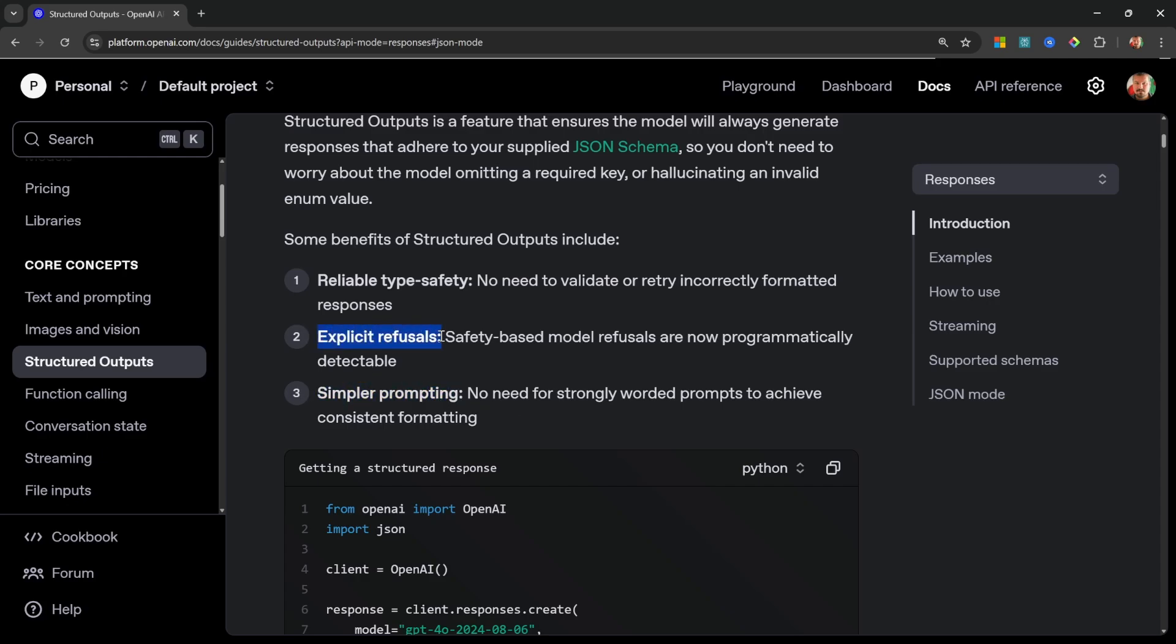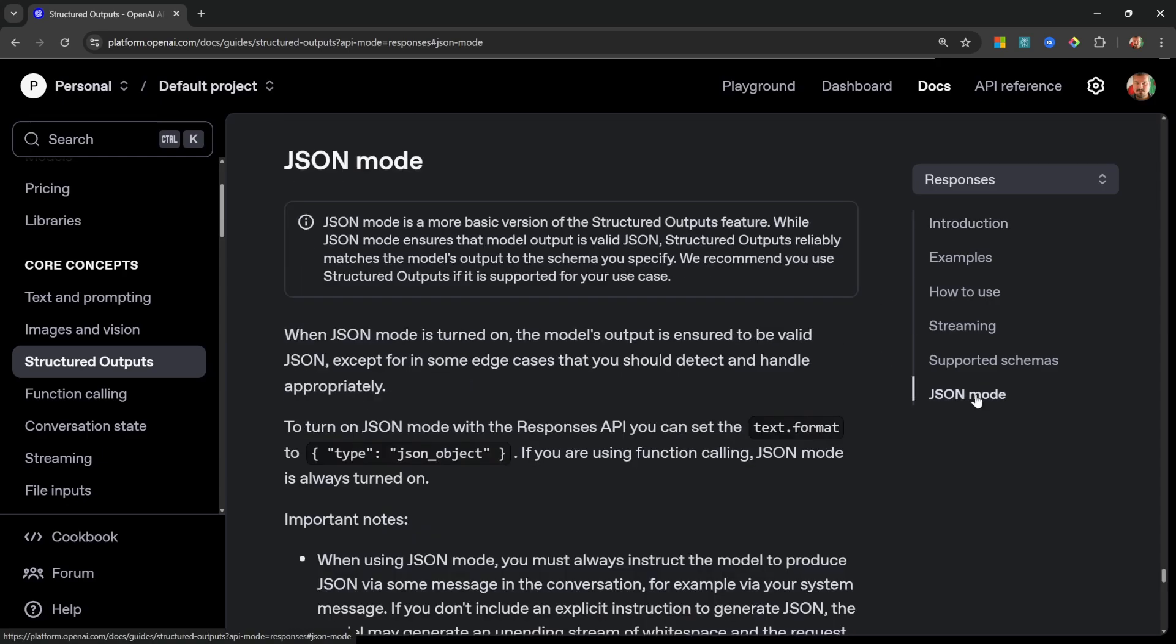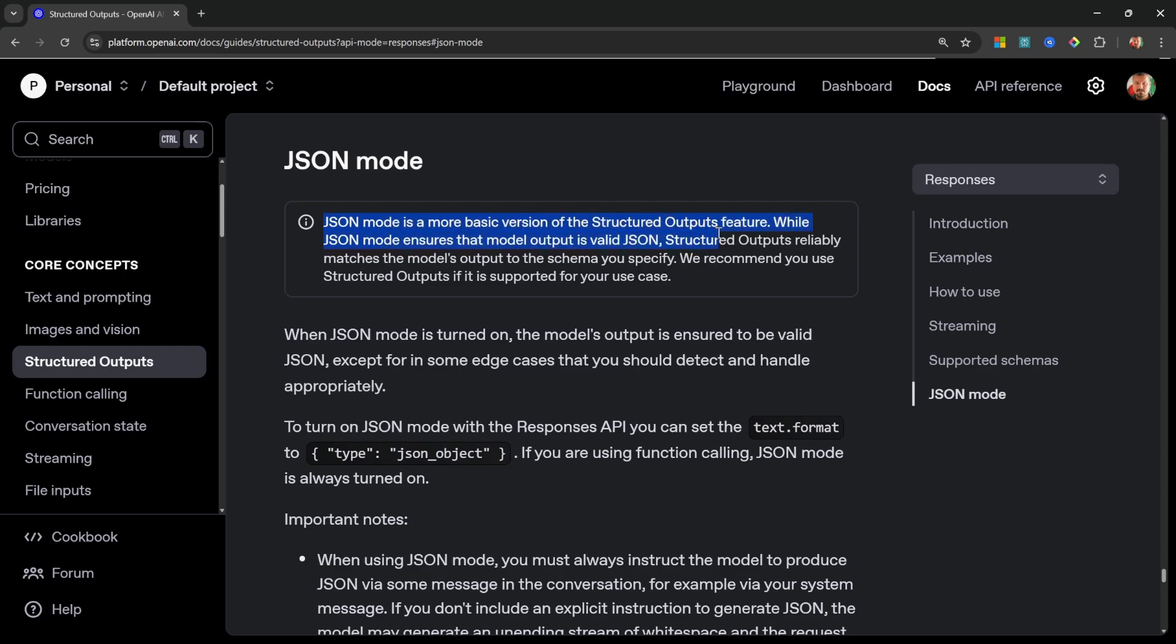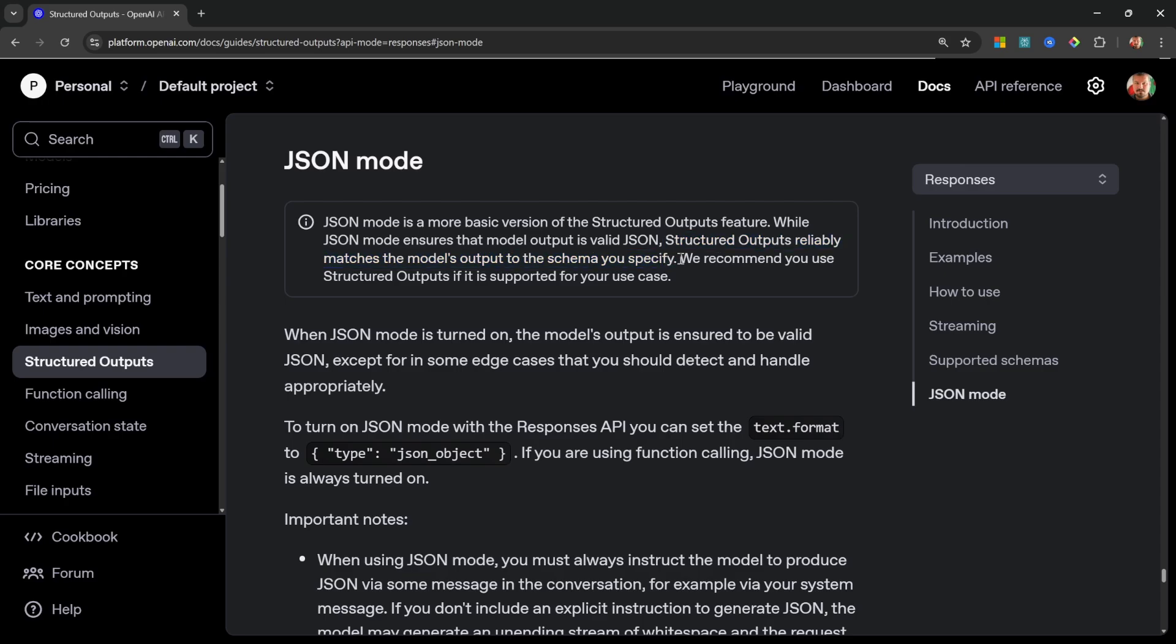You also get explicit refusals. And this is just a built in safety feature within this program that will tell you if the model refused to extract certain information. They still kept the section for JSON mode here, but you will notice this warning saying that JSON mode is a more basic version of structured output. And while JSON mode ensures that the model output is valid JSON, structured output reliably matches the model's output to the schema you specified. So OpenAI themselves recommend that you use structured output instead of JSON mode.